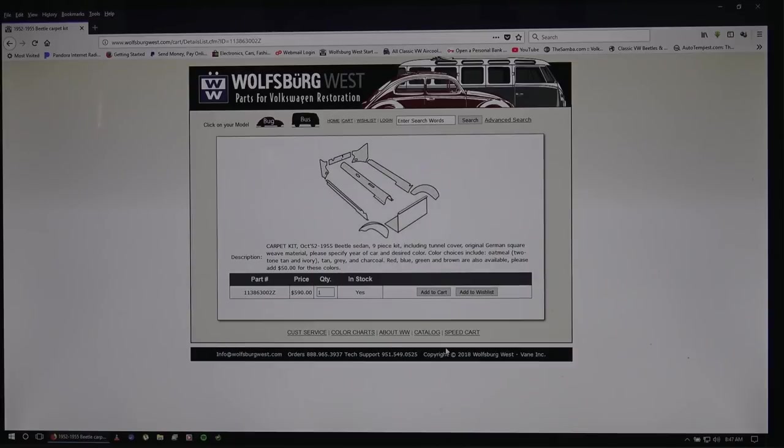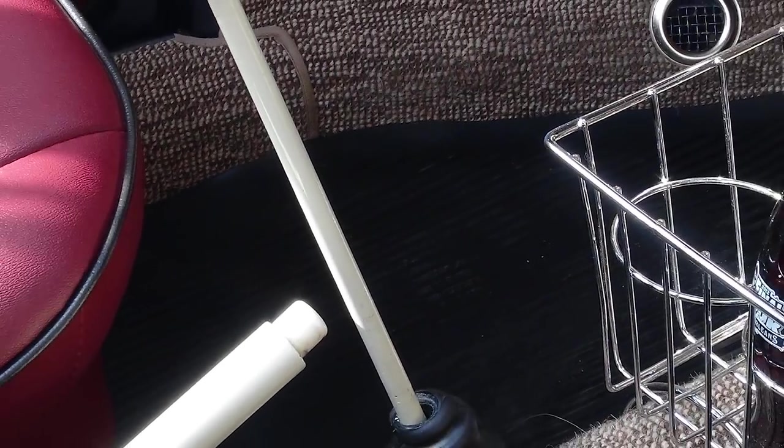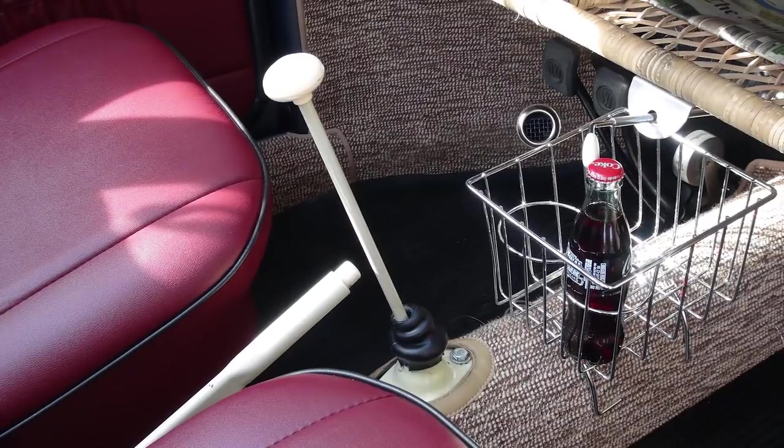So now keep in mind too, you see the price there for the German square weave kit, 454 beetle, you're looking at $590. It is, that does sound expensive, but I do tell you, when you do get this in, the quality of the carpet is really, really nice.